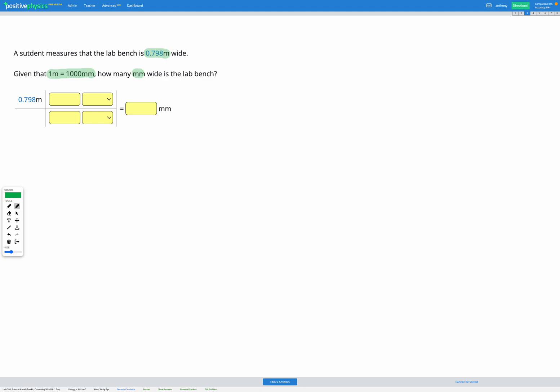So in this question, we're asked to convert meters into millimeters. We're going to use the dimensional analysis method. We're starting with 0.798 meters in that top left box of our train tracks layout.